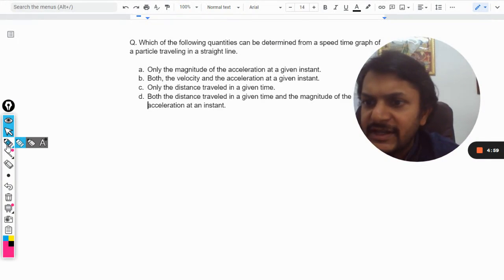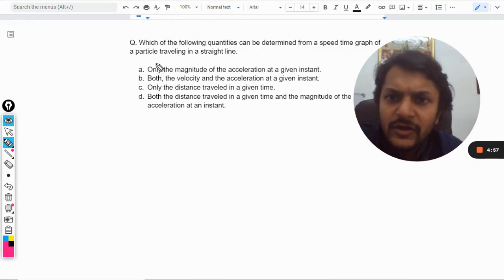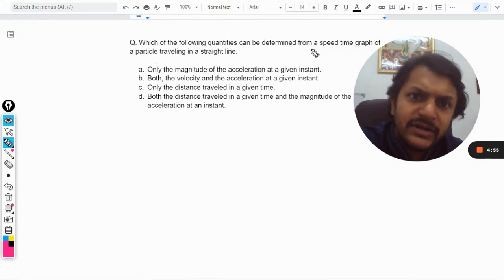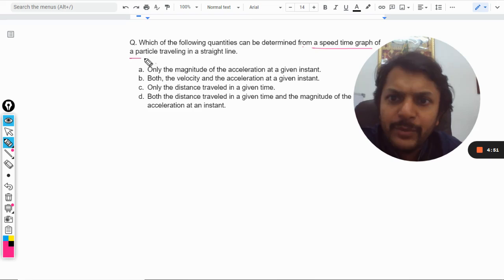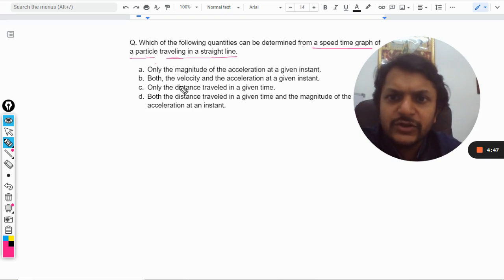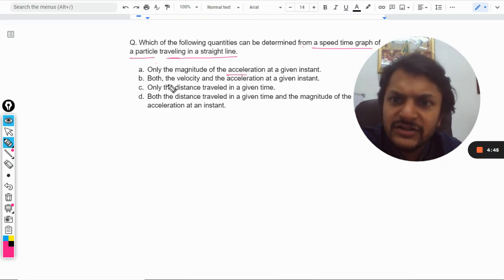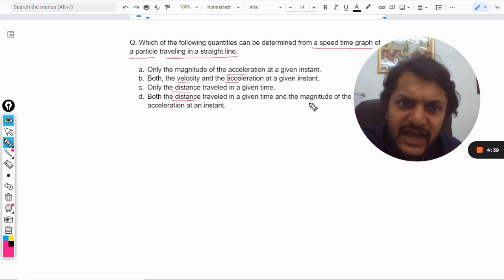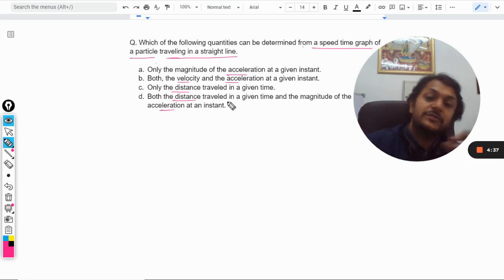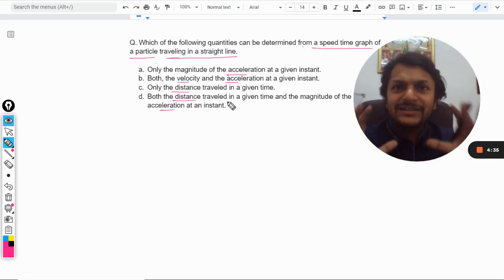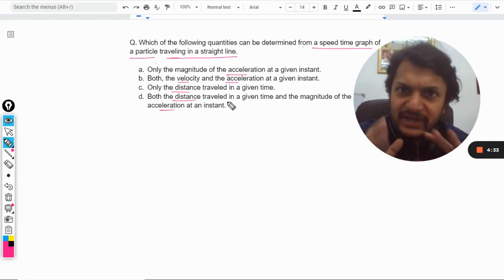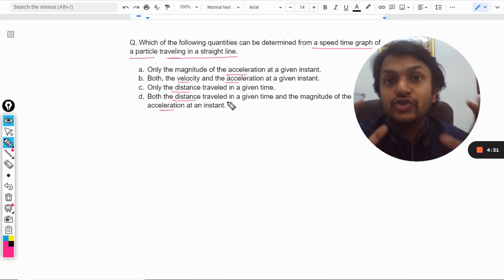Let us see what is there in this question: which of the following quantities can be determined from the speed-time graph of a particle traveling in a straight line? The first option is only the magnitude of the acceleration; the second option is both the velocity and the acceleration; option C is only the distance; option D is both the distance and the magnitude of the acceleration.